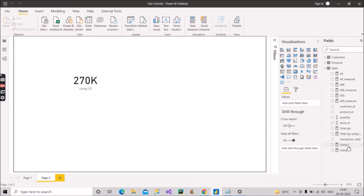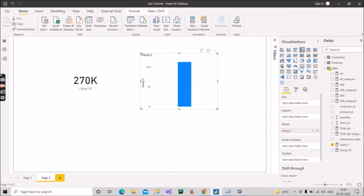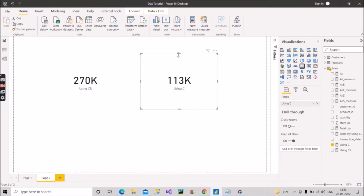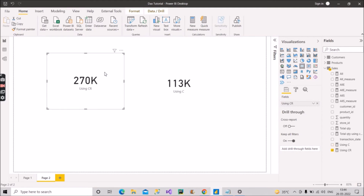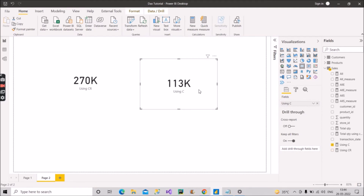The COUNT measure shows 113,000. So the overall Sales fact table has 270k total records, but using COUNT on the transaction_date column — which contains some null values — we get 113,000. This demonstrates the difference between COUNTROWS and COUNT, and I hope it is now completely clear how you can differentiate them for an interviewer.